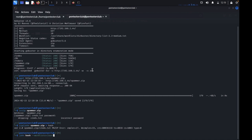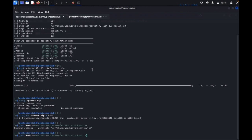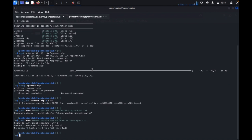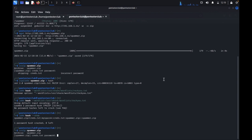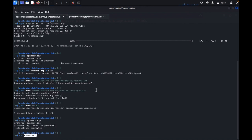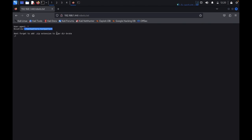Now provide a wordlist — I'm using rockyou.txt. Type john hash.txt with the wordlist. It loaded one password hash. Run john on the hash file again. The password is 'myspace4'. Copy it, then type unzip spammer.zip and paste the password. We successfully extracted it. Read the file with cat — we got credentials.